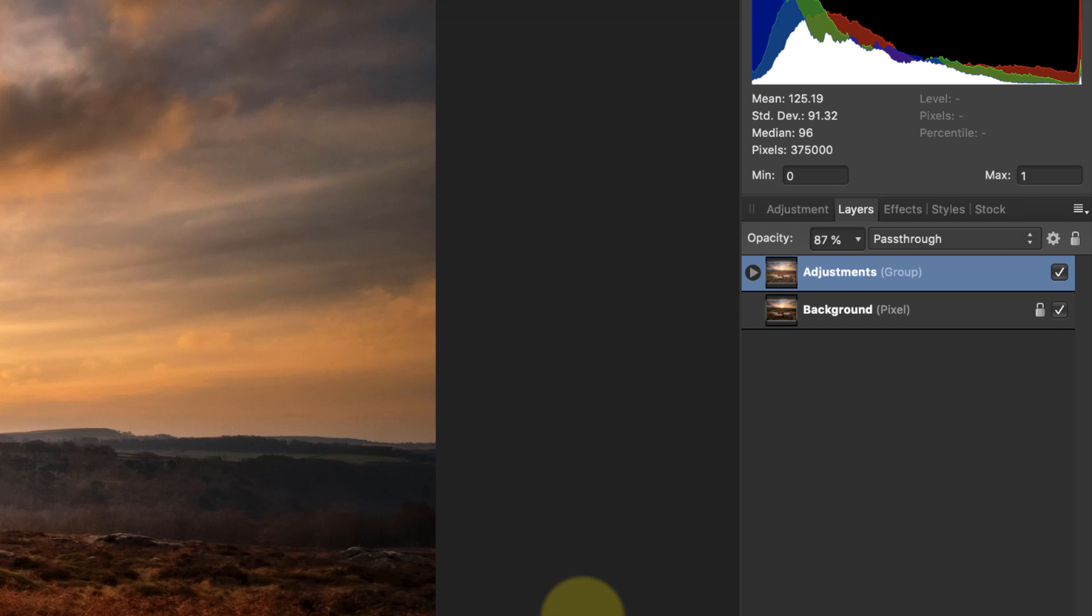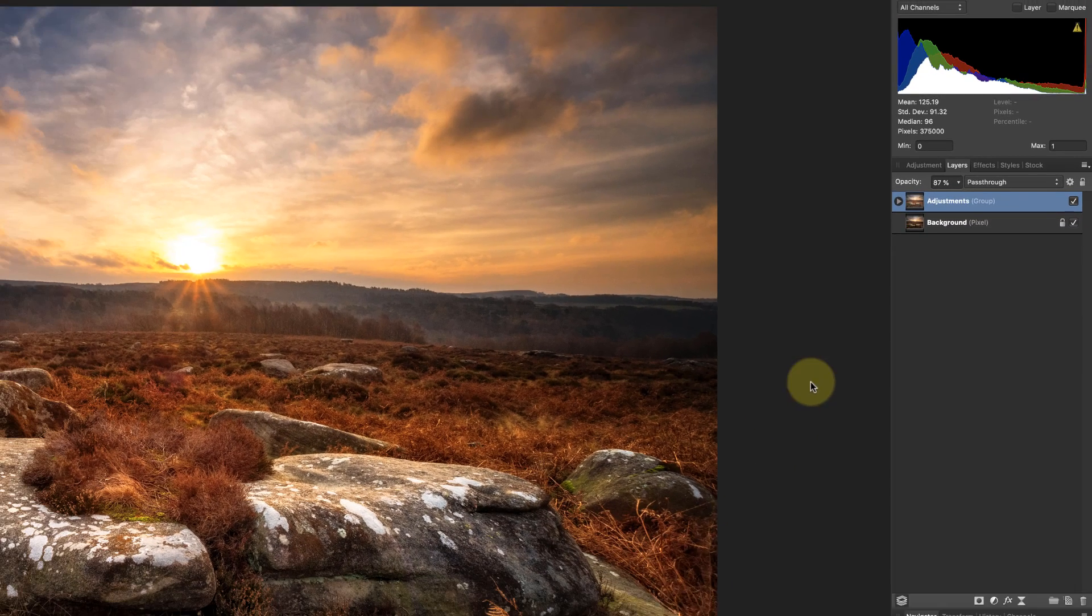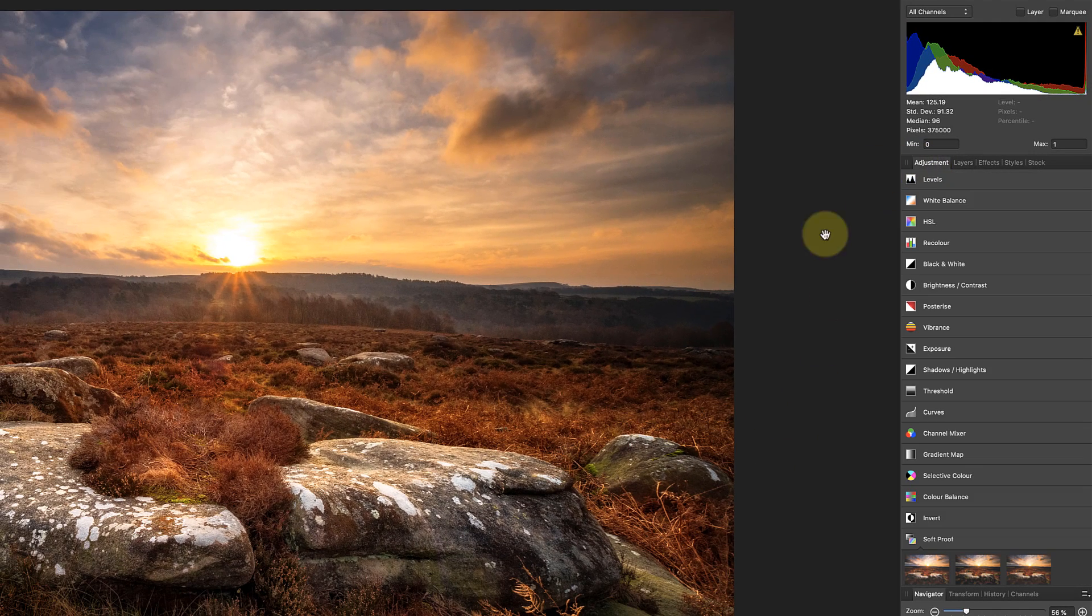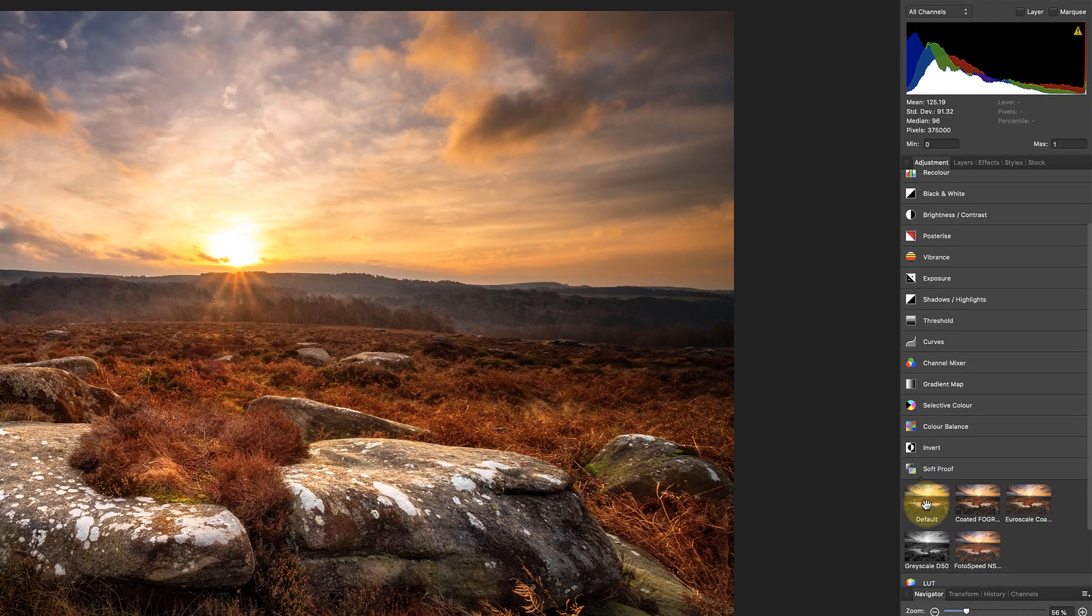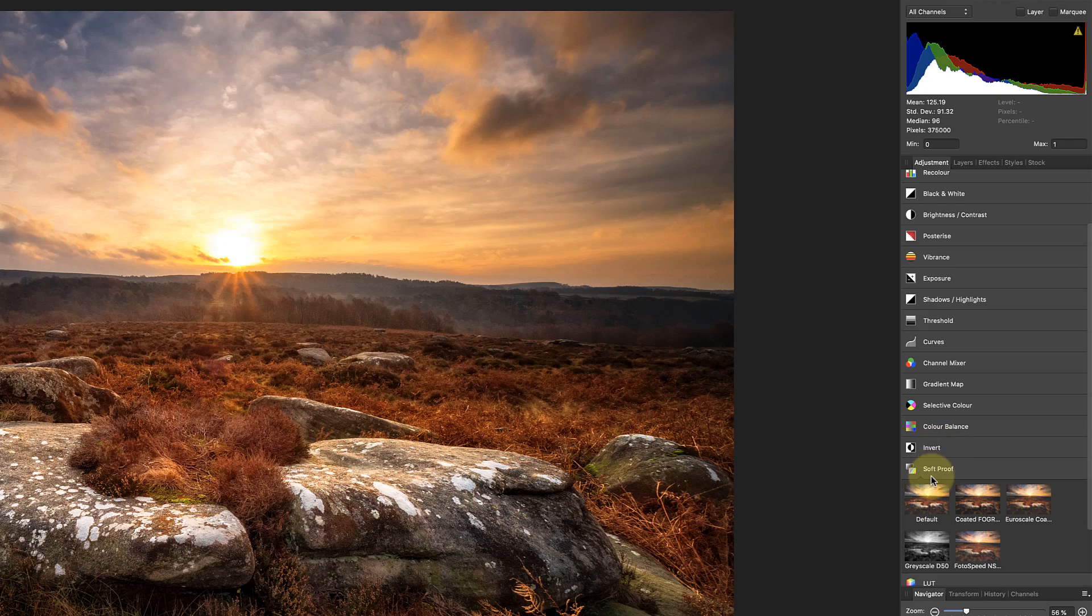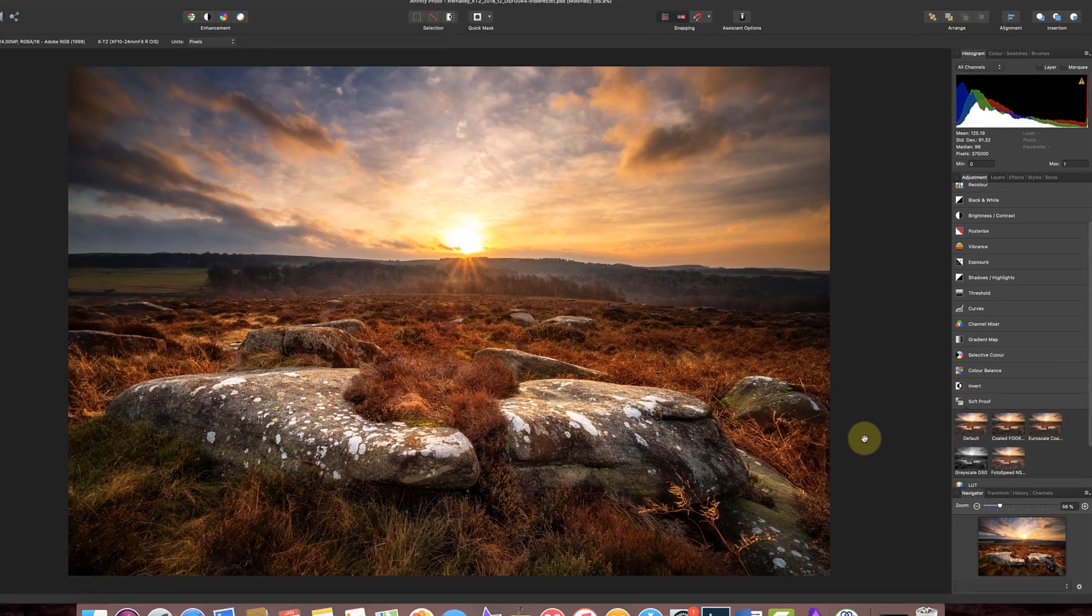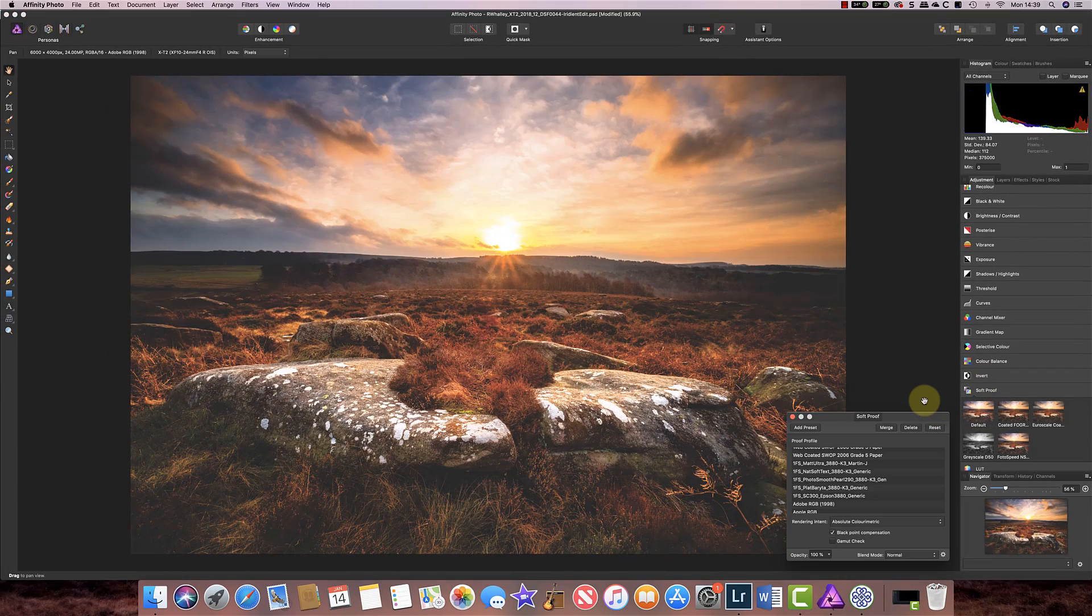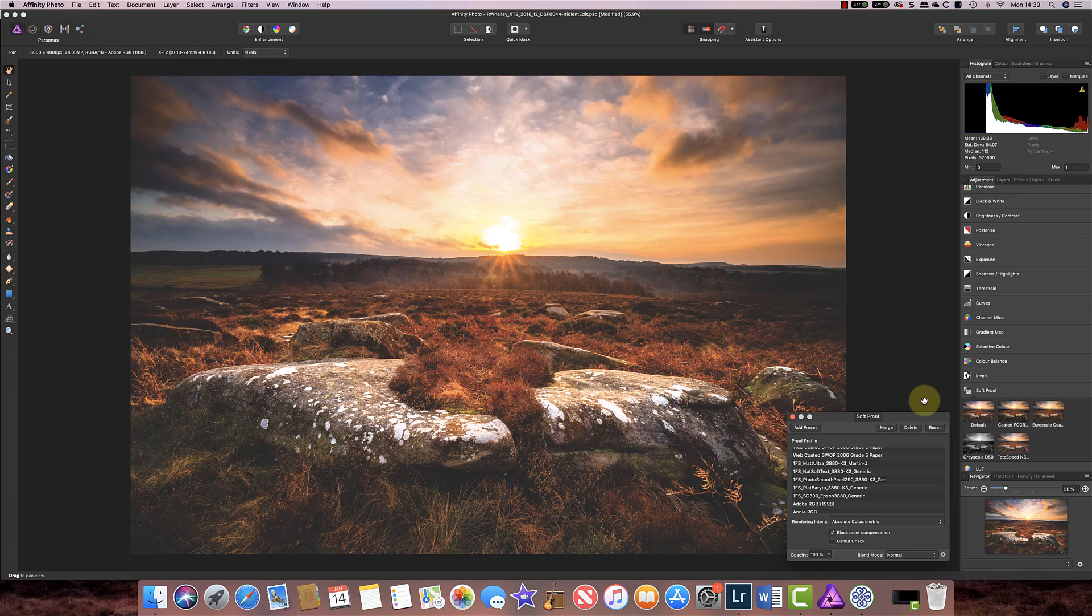Now to soft proof in Affinity Photo you need to add a soft proofing layer and you'll find that under the adjustments and here we've got the different soft proofs available. So I'm just going to click on the default and you'll immediately have seen some changes to the image.